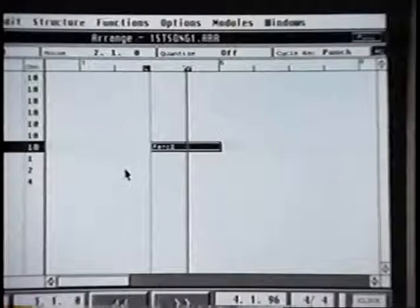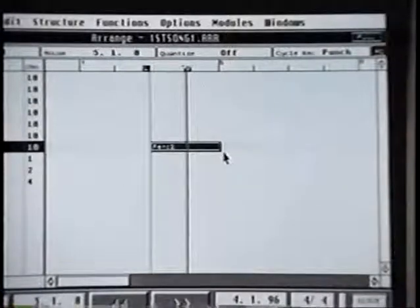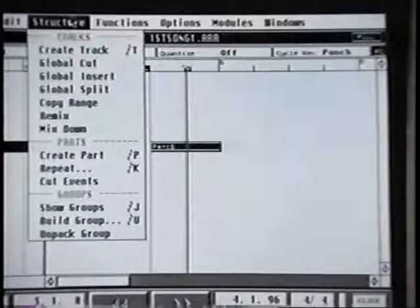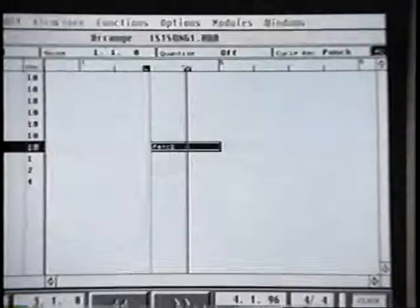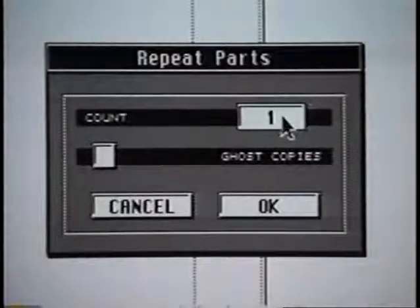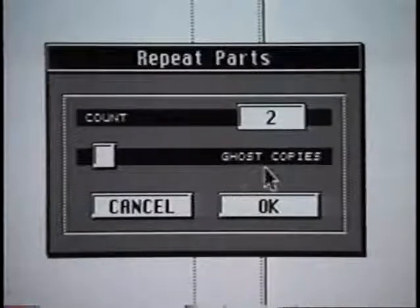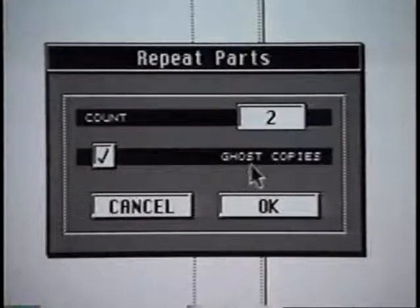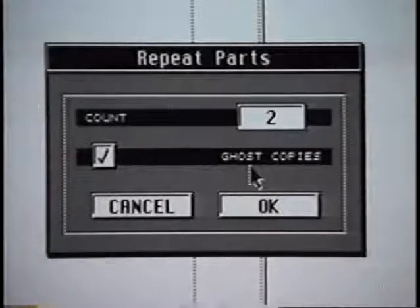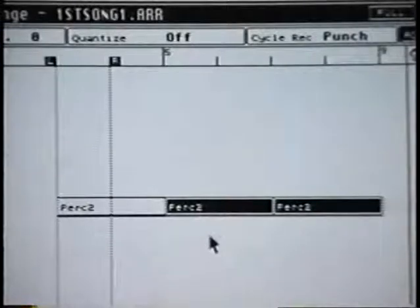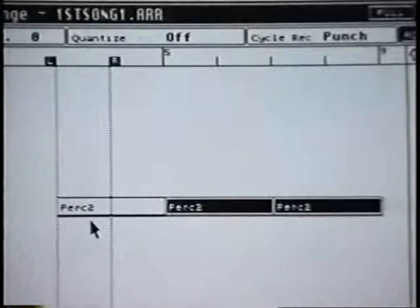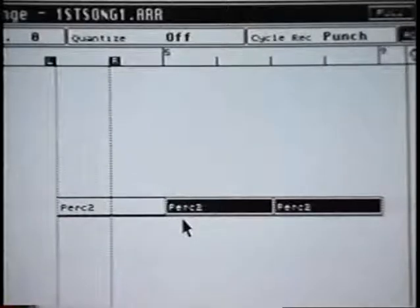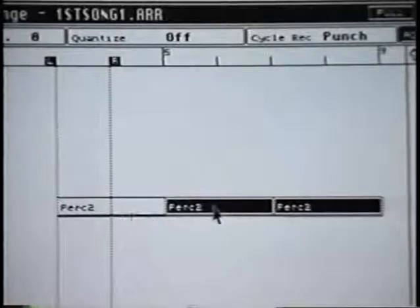Another useful function that I use all the time is to copy a part. Other than just dragging, there is a facility to actually copy and it's under Structure - it's called Repeat. If I click on that, what we see here is the number of counts needed. Let's do two more counts. It gives you the option to make a ghost part or a real part. A ghost part means it's an exact copy of its original, and should you go into the original with the edit screen and change any part of it, these ghost parts will change as well. If this wasn't a ghost part, these would be individual parts on their own and if any part was edited it would stay independent.